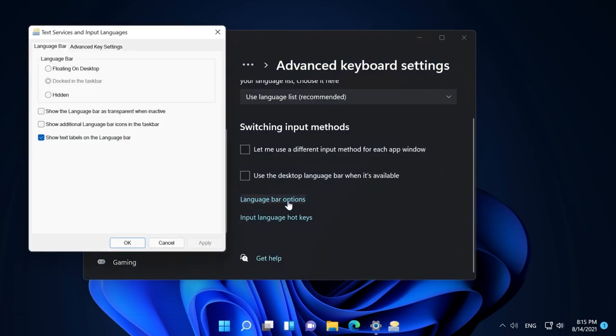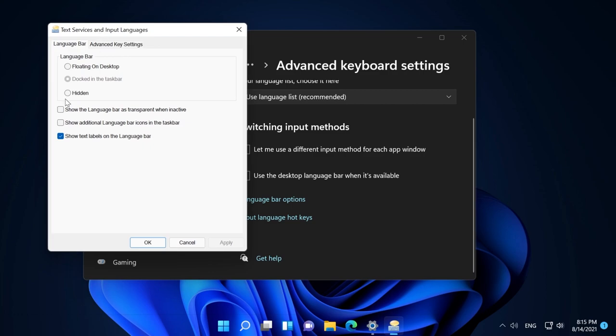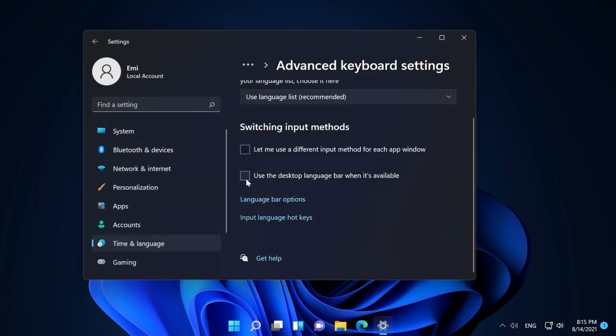Then go to language bar options and this new window will appear. Select hidden and then click on apply and okay, and then select use the desktop language bar when it's available. By doing these settings, you can see that the widget disappeared from our taskbar without removing that secondary language.